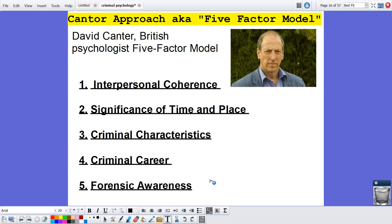Welcome back. This is part two of our session eight criminal psychology lesson. Here we have the Cantor approach, also known as the five-factor model. This was invented by the British psychologist David Cantor, and he wrote quite a few books about criminal psychology, boiling down five-factor models into these five factors.